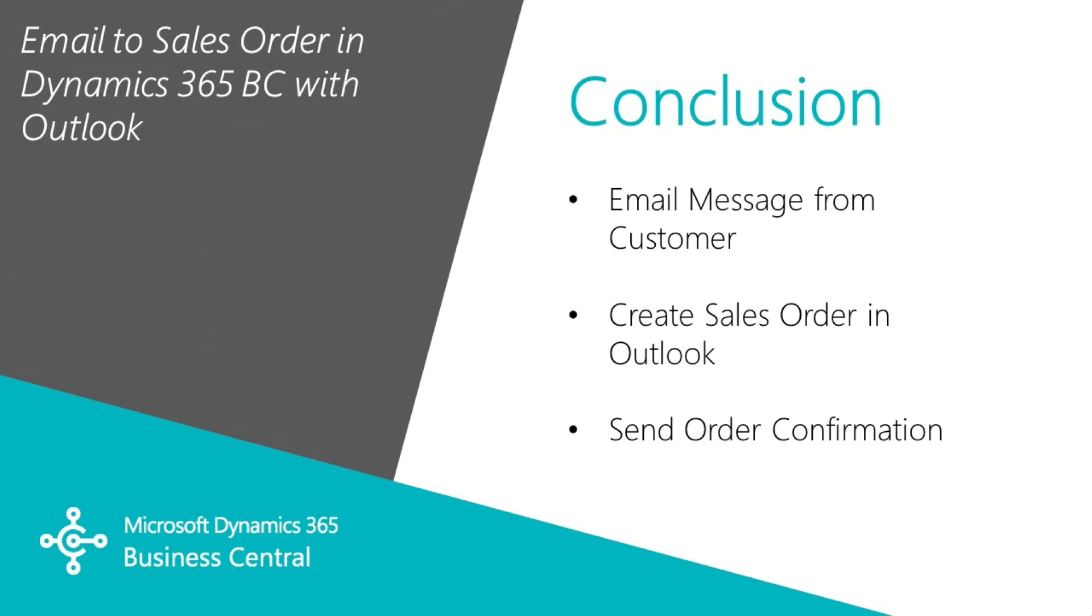In this demonstration, I showed you how you can get an email message from a customer. You can easily turn that around in Outlook and create a sales order in Business Central. And also from Outlook, you can send an order confirmation back to your customer. If you're in Outlook all day, like a lot of people, this makes working with Business Central a lot easier to do.